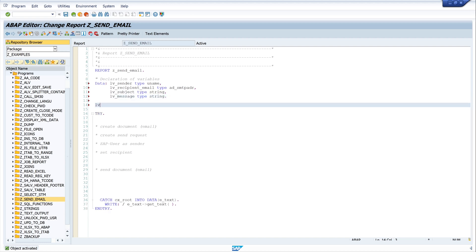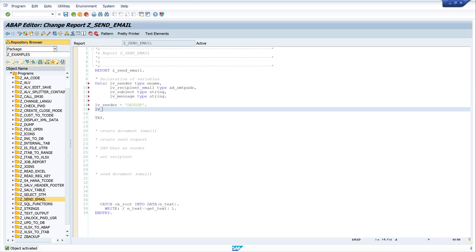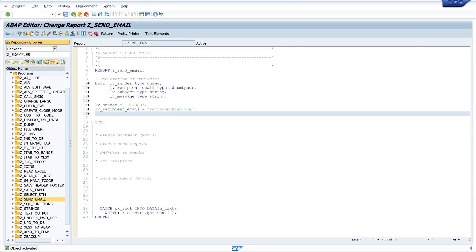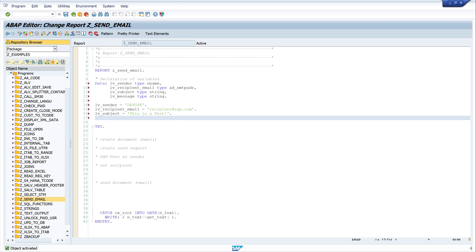Next we set these variables. First we set the sender with the dev user — this is a development user in my test system. Then the recipient email address: I put here recipient@sap.com. Next is the subject — I write here 'This is a test'. And last the message — I write here 'This is my test email'.